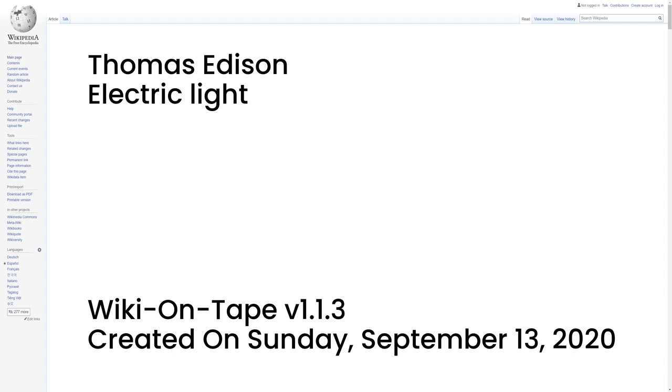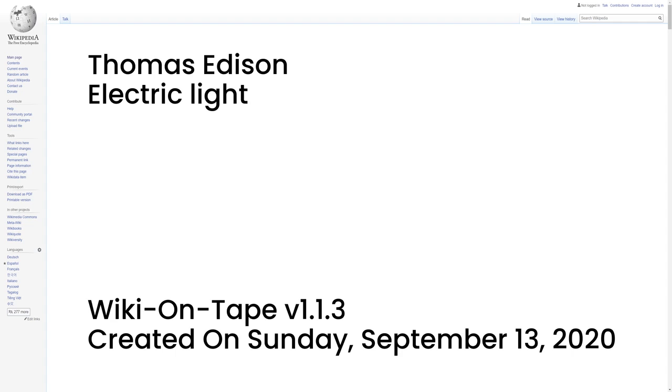In 1878, Edison formed the Edison Electric Light Company in New York City with several federal financiers, including J.P. Morgan, Spencer Trask, and the members of the Vanderbilt family. Edison made the first public demonstration of his incandescent light bulb on December 31, 1879, in Menlo Park. It was during this time that he said, we will make electricity so cheap that only the rich will burn candles. Henry Villard, president of the Oregon Railroad and Navigation Company, attended Edison's 1879 demonstration. Villard was impressed and requested Edison install his electric lighting system aboard Villard's company's new steamer, the Columbia. Although hesitant at first, Edison agreed to Villard's request.